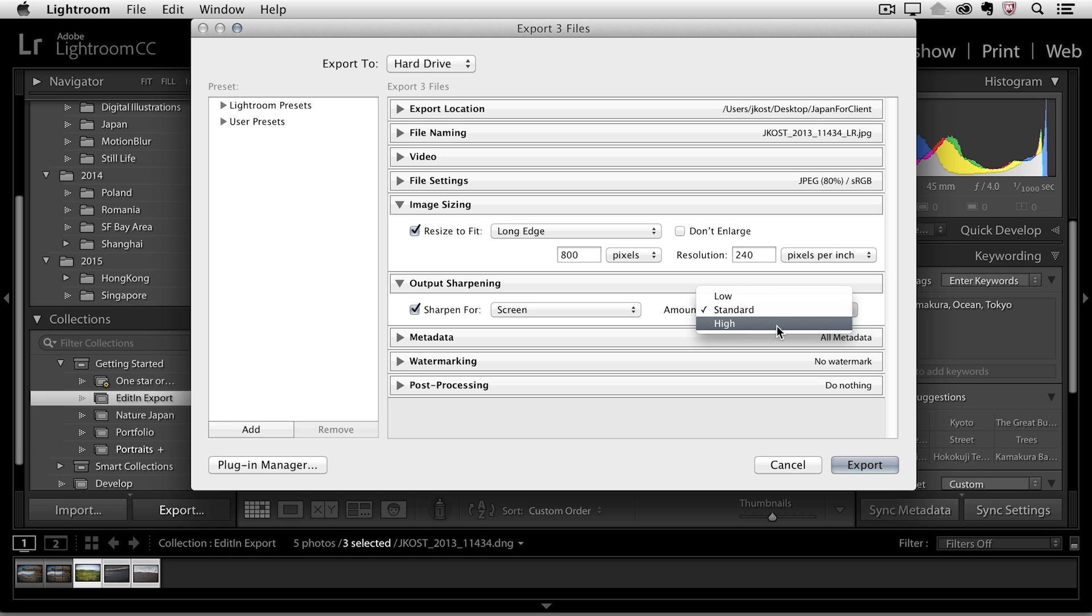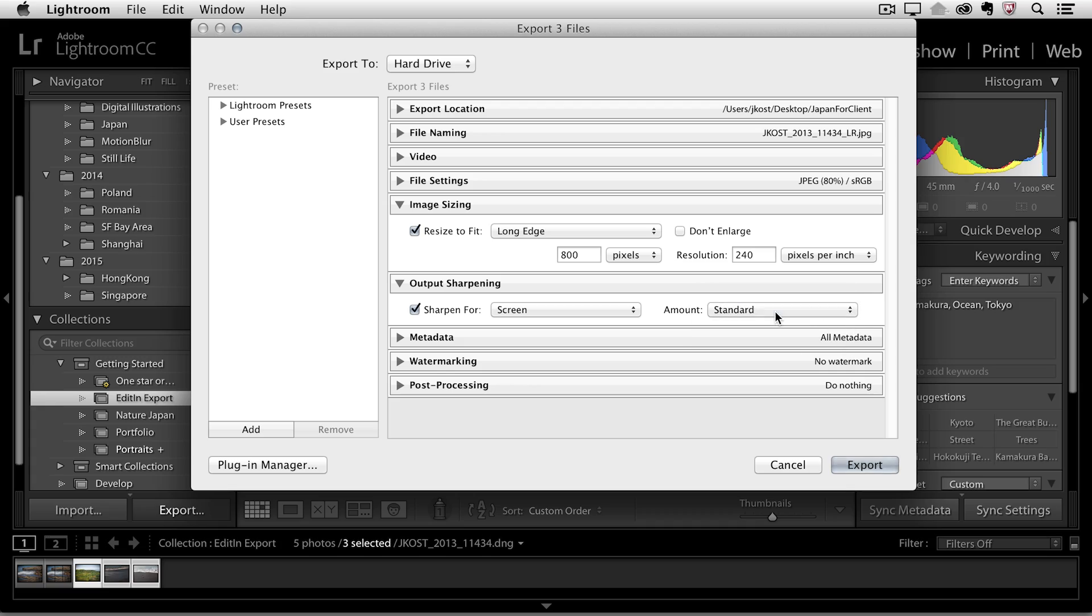And of course this is more of an aesthetic choice. If I was handing off a bunch of images that had a bunch of clouds in them then maybe I might just add a low amount of sharpening. If I'm handing off something that has high frequency and a lot of detail like a landscape with a lot of trees I might want to boost the sharpening a little bit more and add a high amount. For now we'll just leave it to standard.